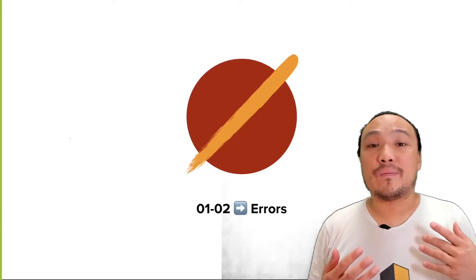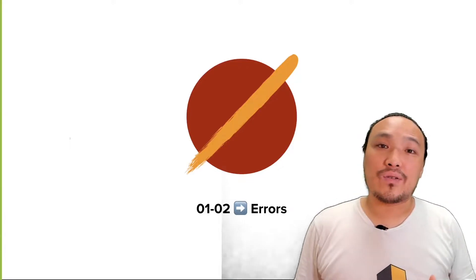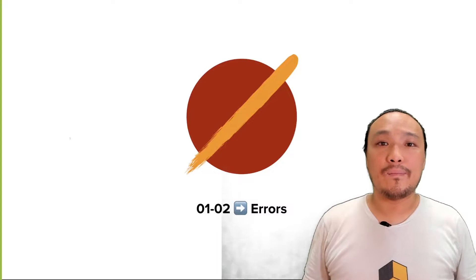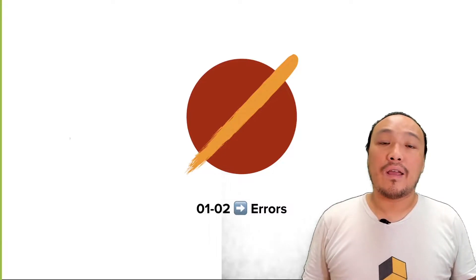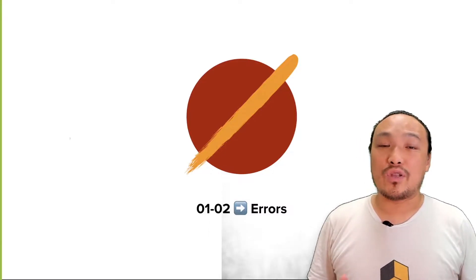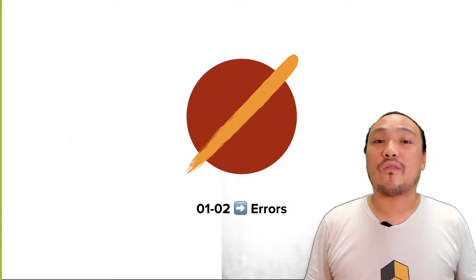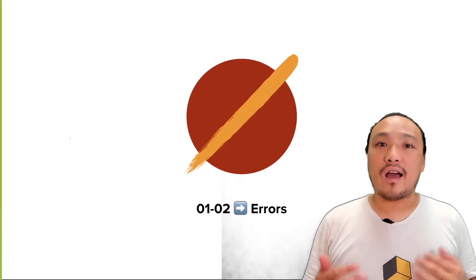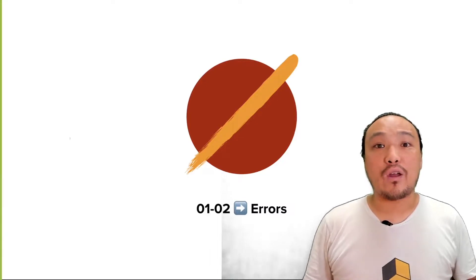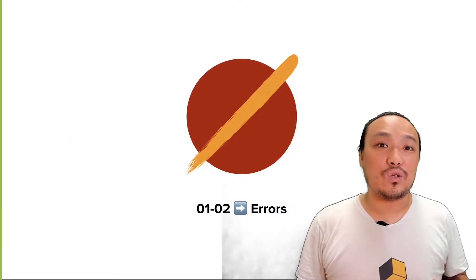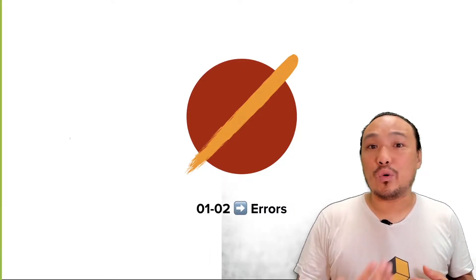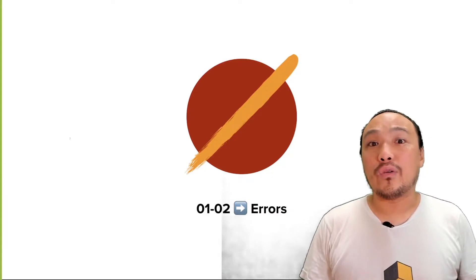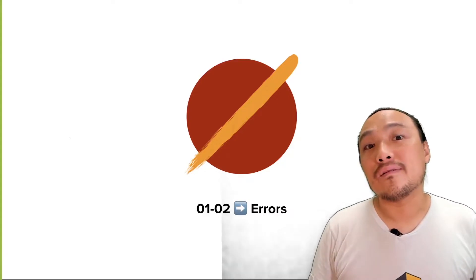In this video we'll introduce some strategies around errors in your programs. Errors are actually fundamental to the process of software engineering, and understanding how to work with them is key to being able to move forward in the writing of your programs.